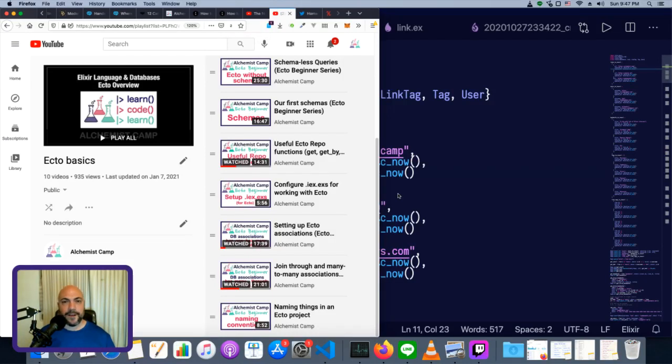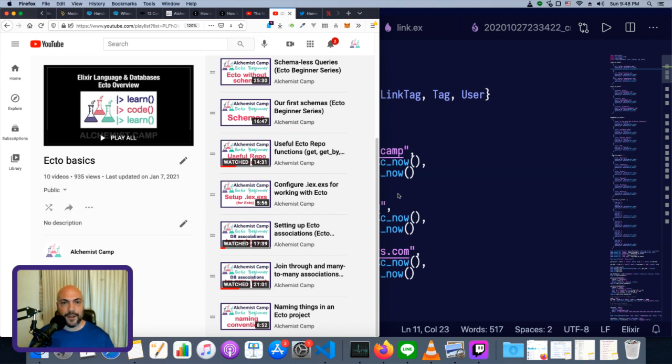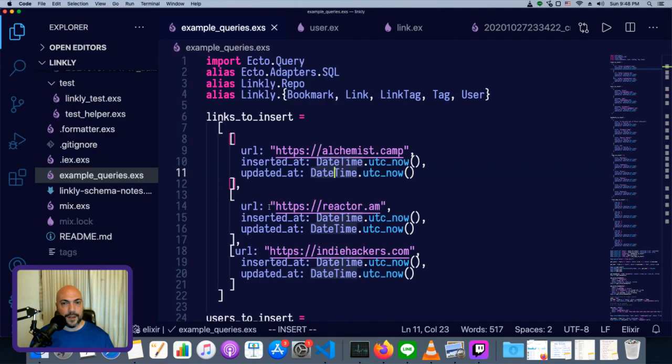Hey, what's up? It's Mark at Alchemist.Camp, where we learn Elixir and Phoenix by building things. Today, we are going to continue our EctoBasics series, episode number 11, and we'll be working on changesets.